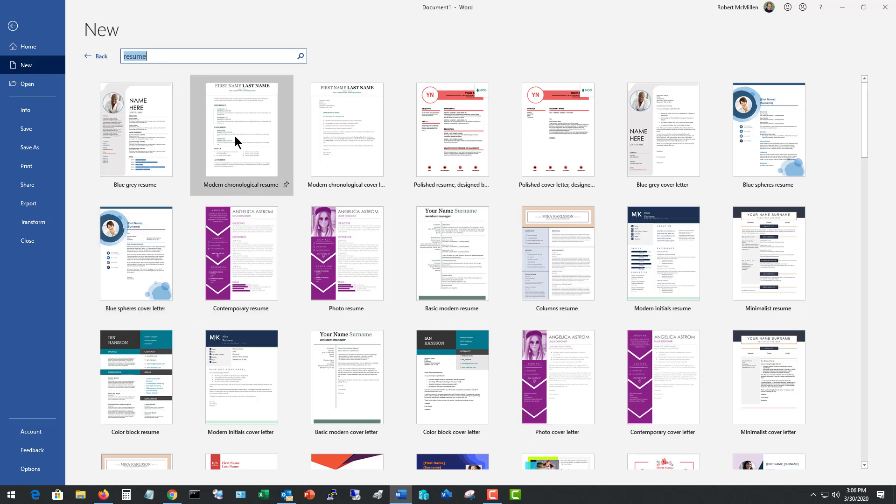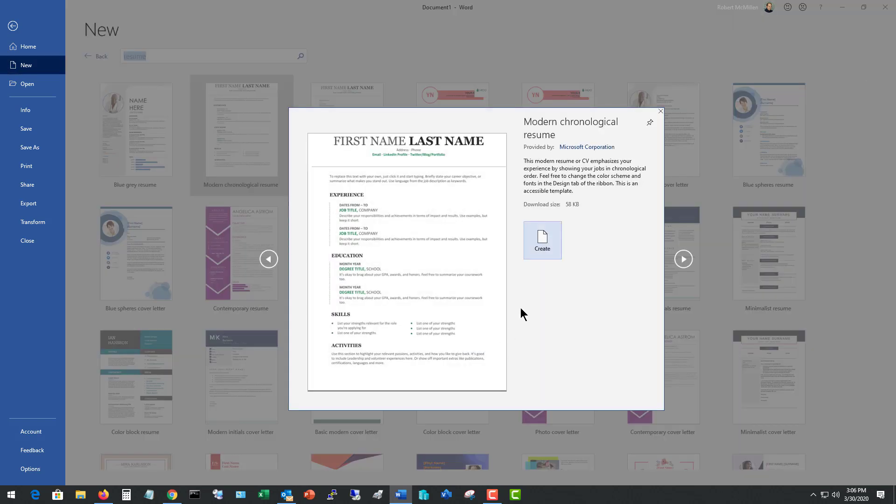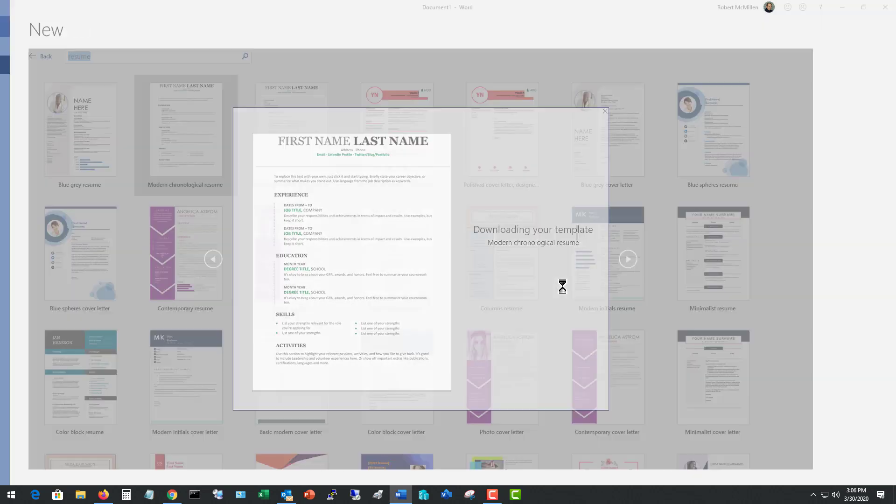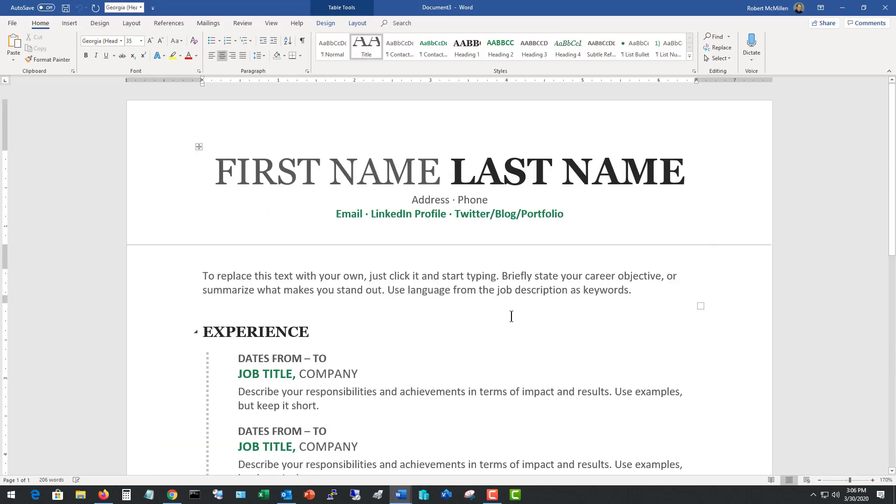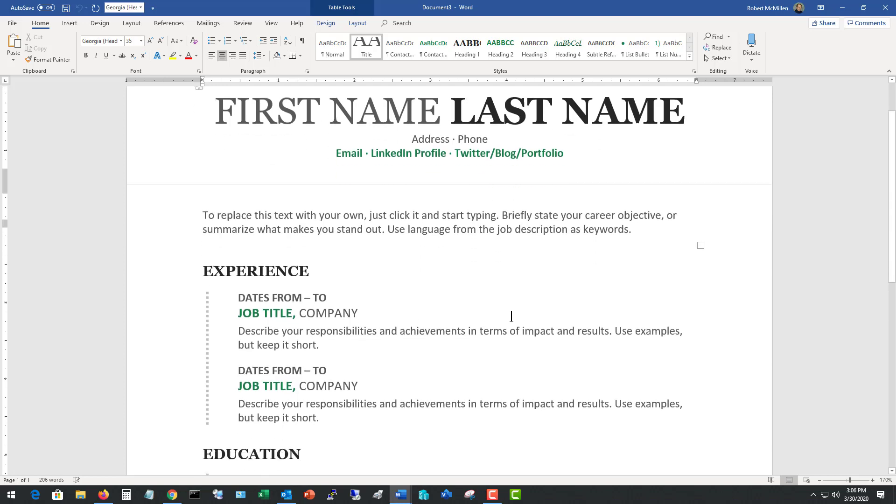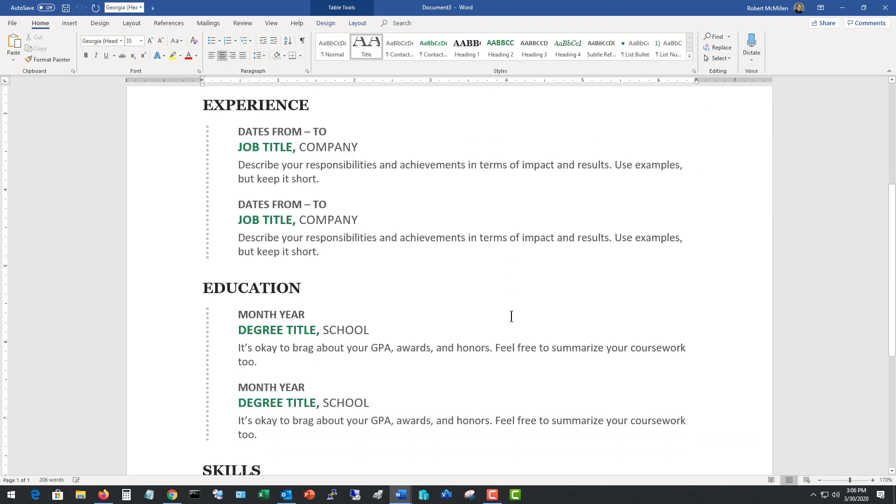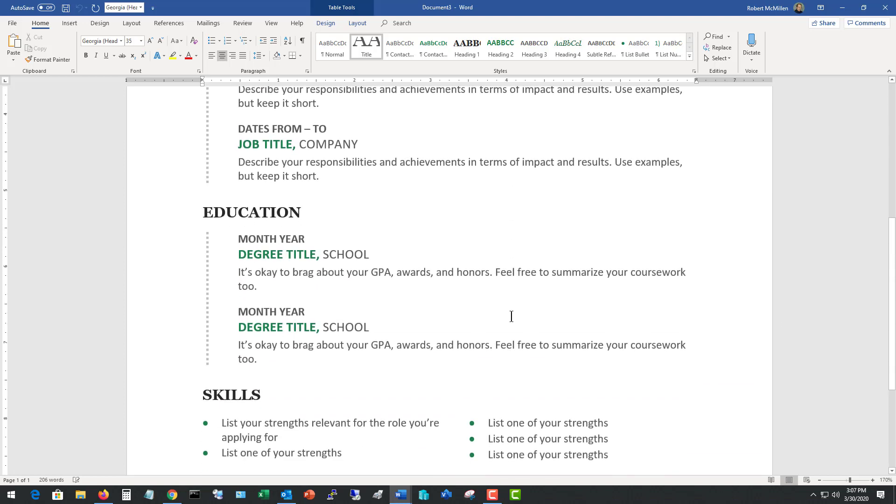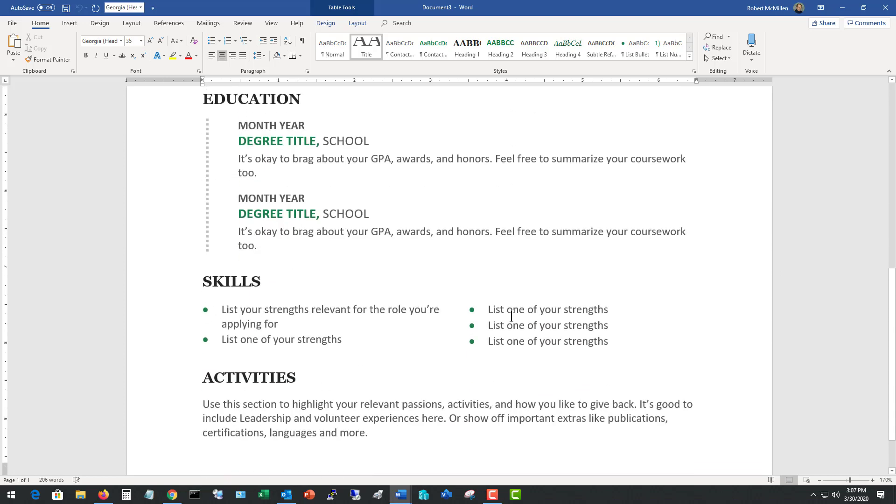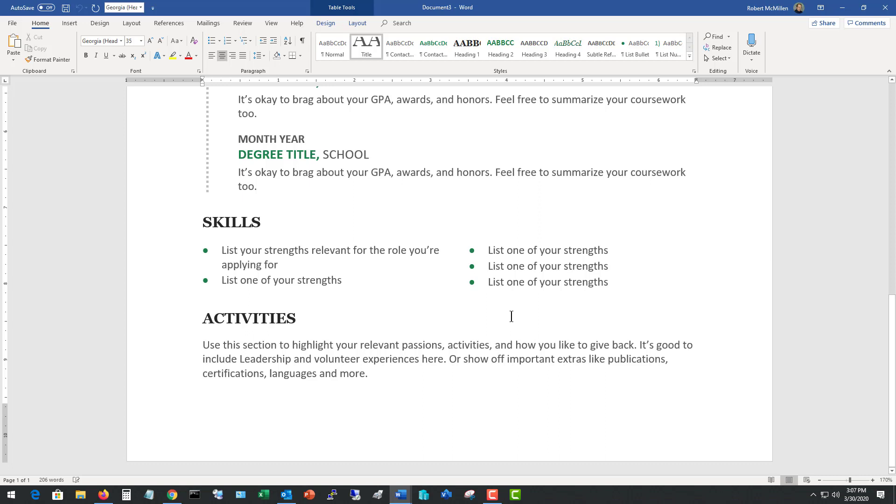So I'm going to go with the modern chronological resume. There's actually lots of other good resumes that are here but this is one that I believe has a lot of punch to it. And I really like this one as it has a little bit of color to it but it mostly just sticks to the information.